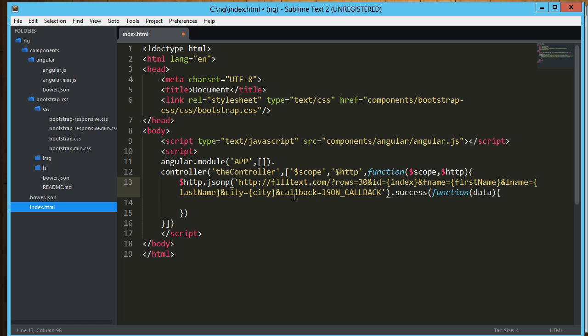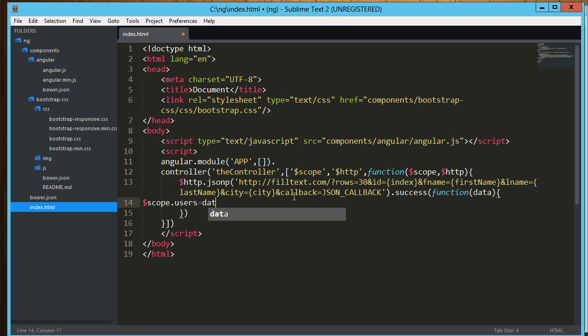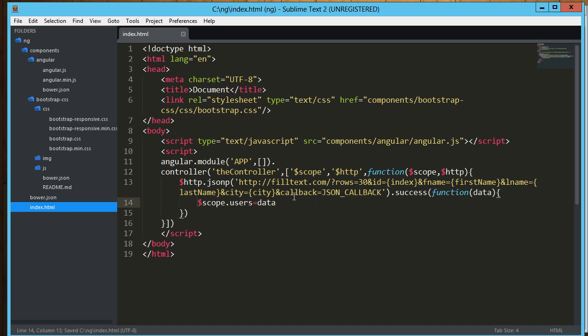And then what we're going to do is once we get that data back, we're going to add it to the scope. And we're going to say scope users equals the data. So now our controller has this users variable in its scope, in the scope of the controller.